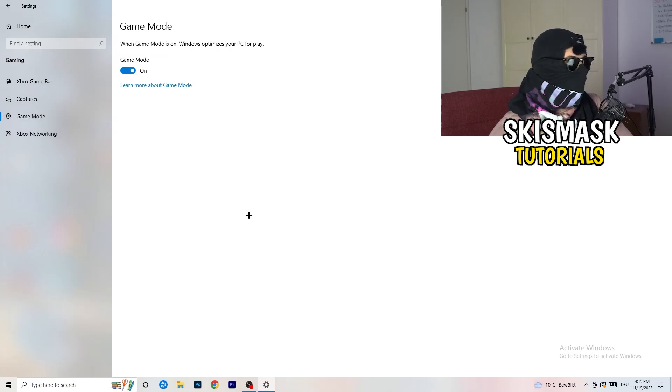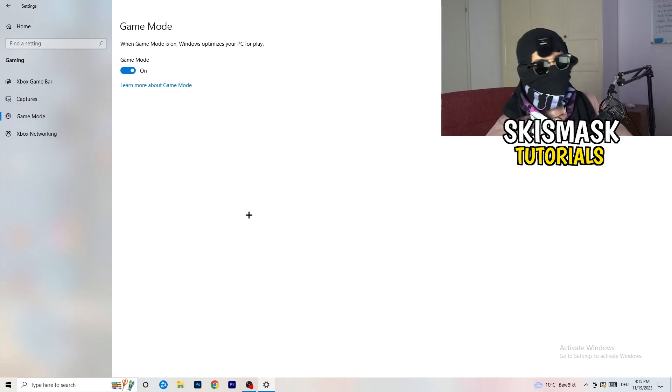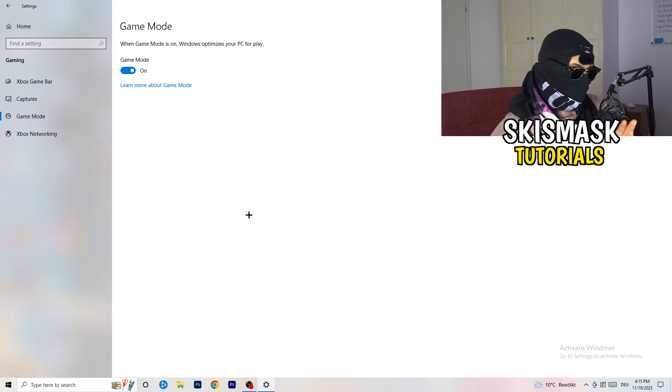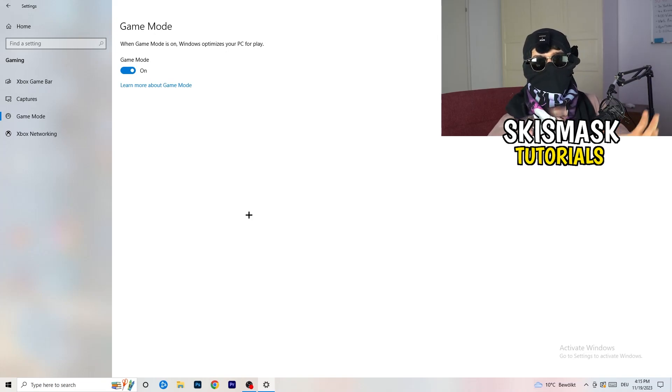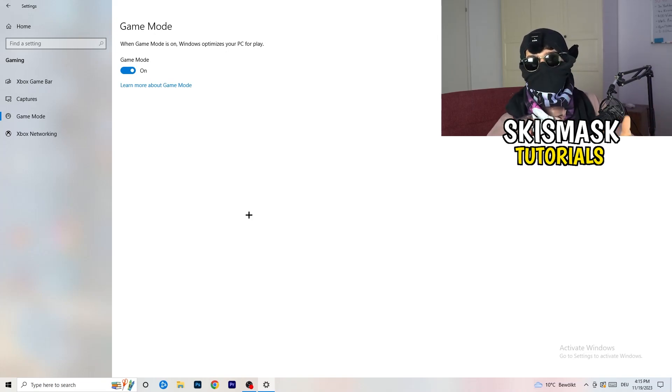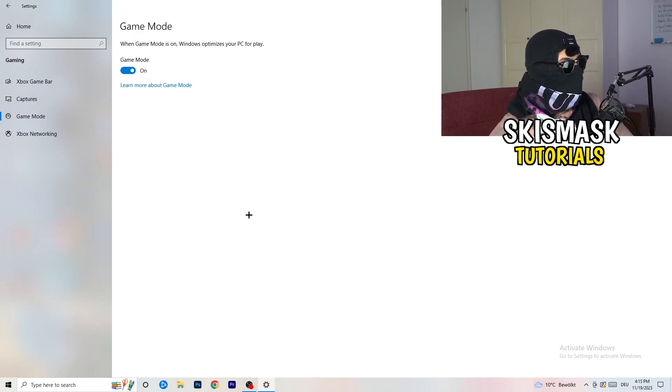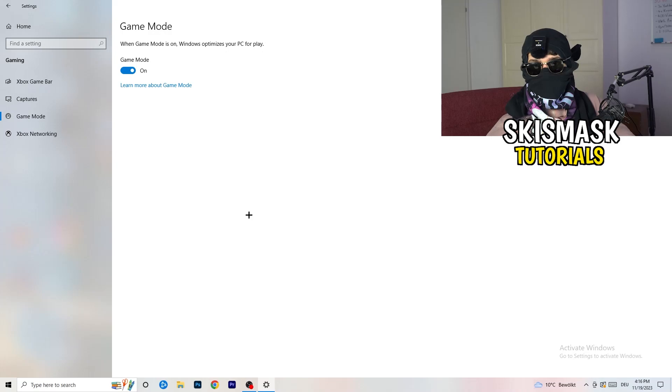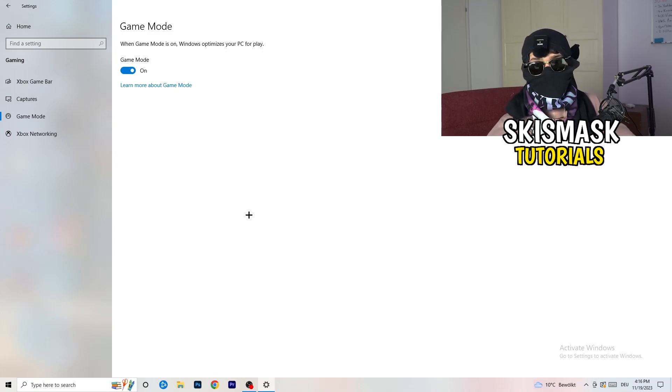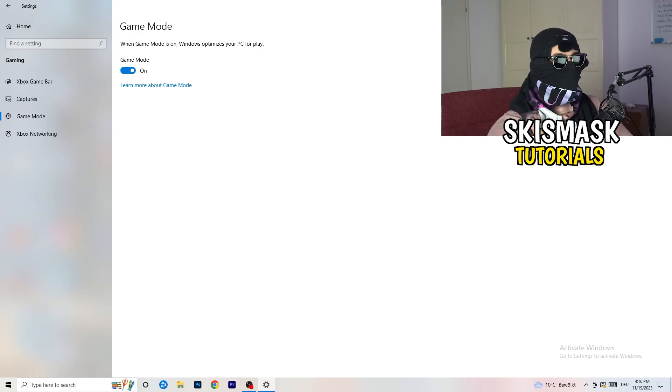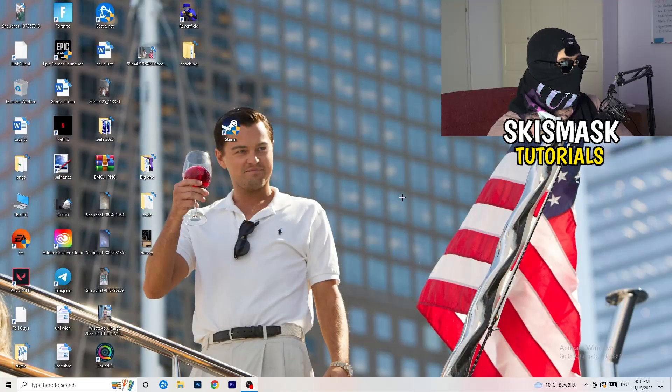So just go to game mode. And now again, some guys tell you to turn this on. Some guys tell you to turn this off. I won't tell you anything of those two. I will tell you, you need to check it for yourself because it's your PC. Every PC is different and you need to check it. Turn this on, check it. Turn this off, check it. Which one is working better? Go this way. And if you're finished with that, I want you to end the settings.